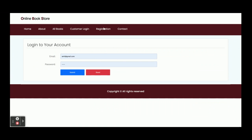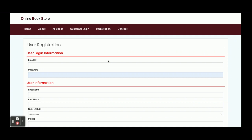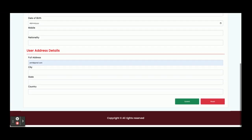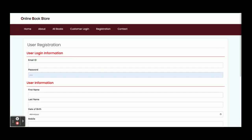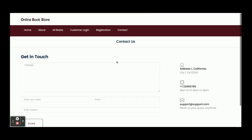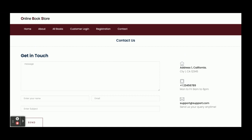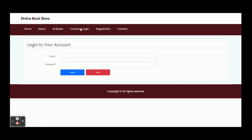This is the customer login page — from here the customer can log in and perform certain operations, including buying books. This is the registration page; if you don't have a user ID and password, you can register here and create your own credentials, after which you can buy books. This is the contact us page, which is static — the values are not being saved to the database, and no emails or SMS are being sent.